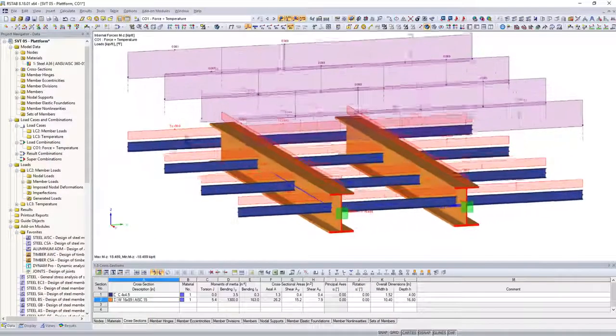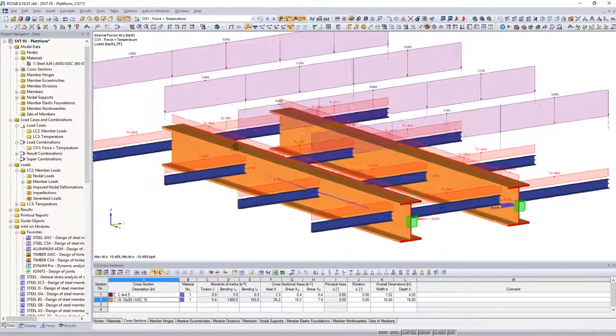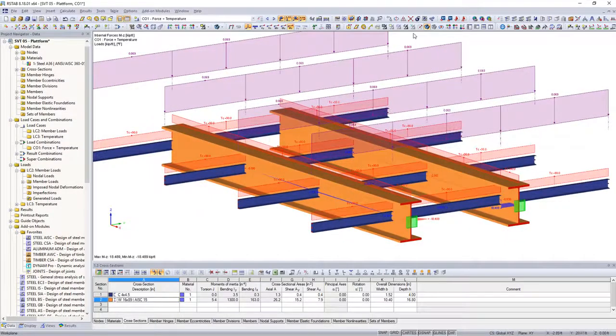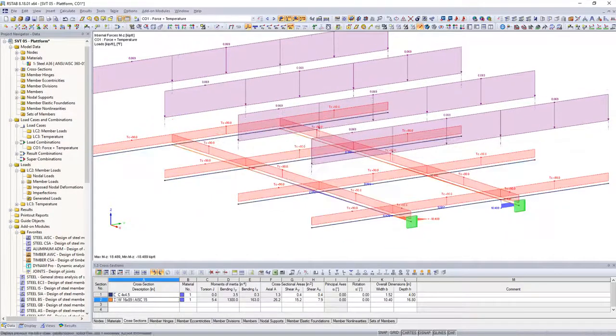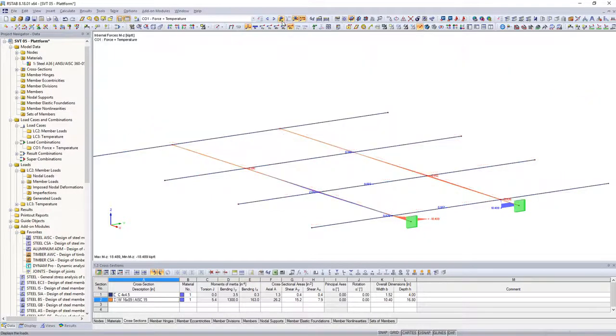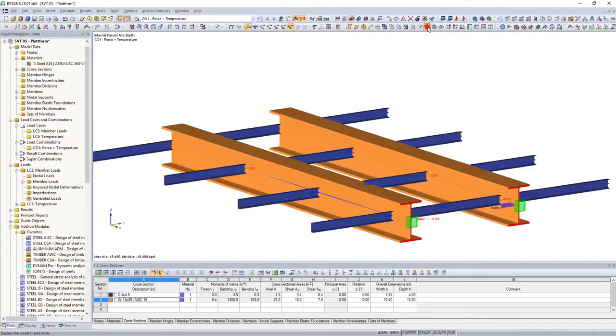To avoid that moments are transferred to subjacent members when using continuous beams, scissors hinges can be applied.